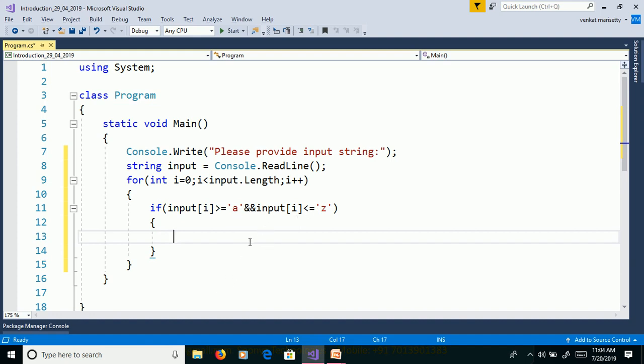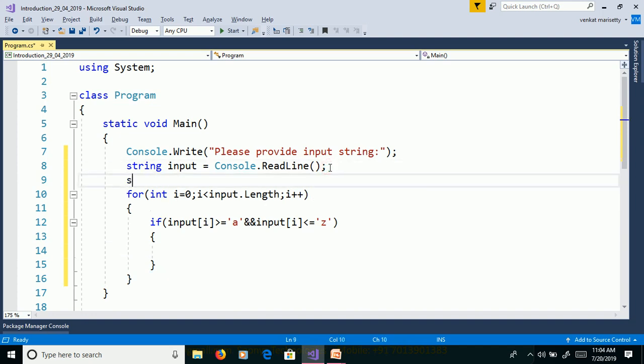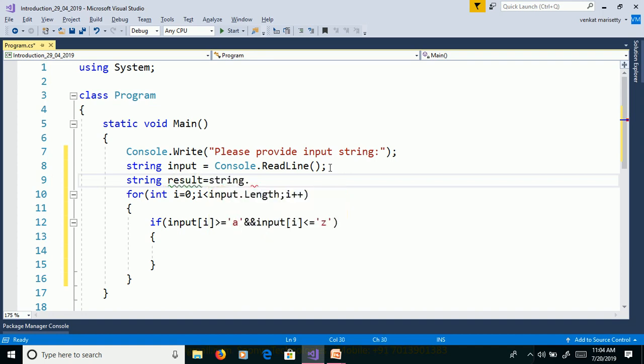Then we need to convert to uppercase. So we need to store the characters. Then declare one variable. String result equals string dot empty.